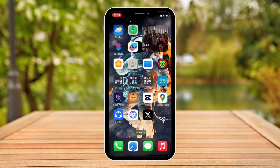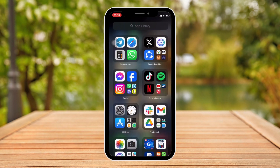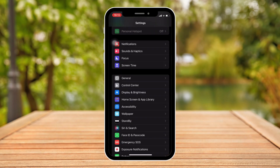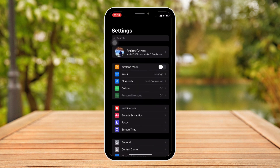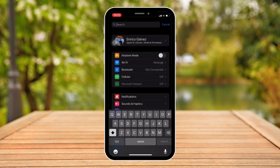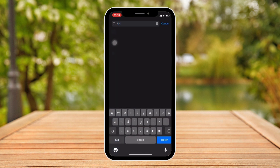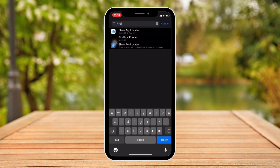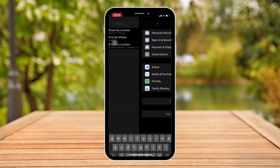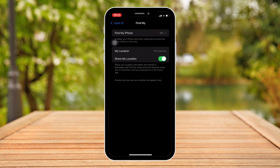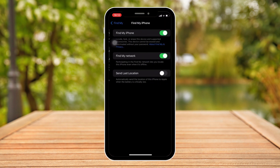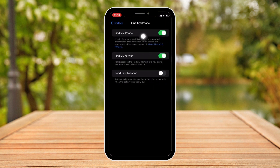First step would be going to Settings right there, and then simply clicking on Find My. If you can find the Find My option right there, type it in the search bar and make sure Find My iPhone is turned off.